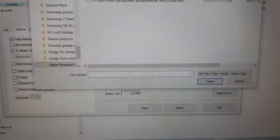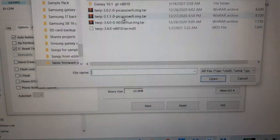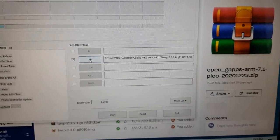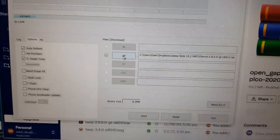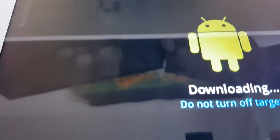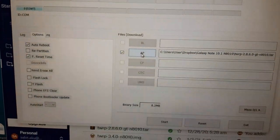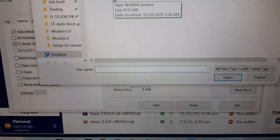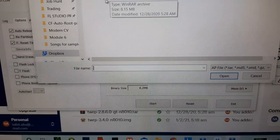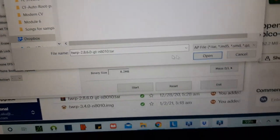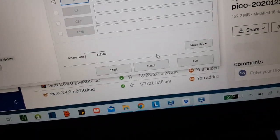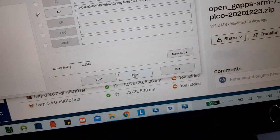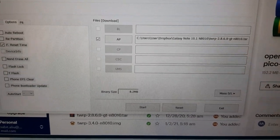Now find the TWRP file you need. Select TWRP version 2.8.6.0 for the N8010 — make sure you install this TWRP first. Open it in Odin. Auto Reboot doesn't have to be checked — you can turn that off. Click Start and wait until it shows Pass.